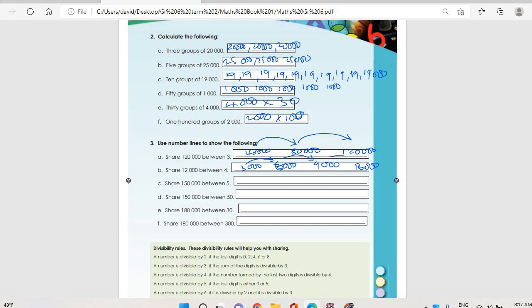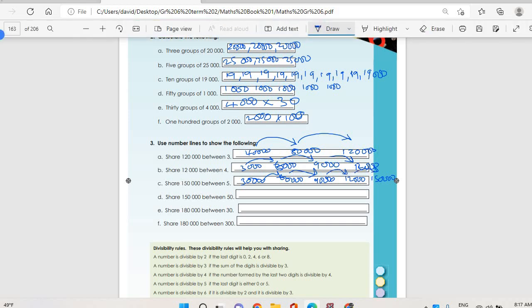Then share one hundred and fifty thousand between five. You get thirty thousand. So the number line goes thirty thousand, sixty thousand, ninety thousand, one hundred and twenty thousand, one hundred and fifty thousand — sharing like that each step. Then share one hundred and fifty thousand between fifty. I'm not going to be able to show it fully on the number line because of space.